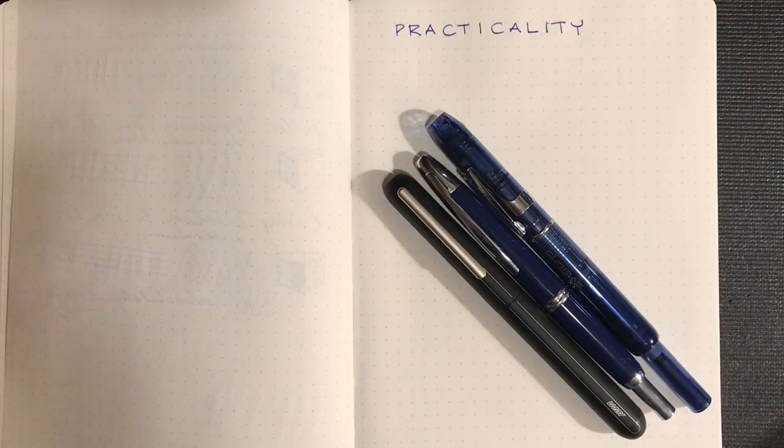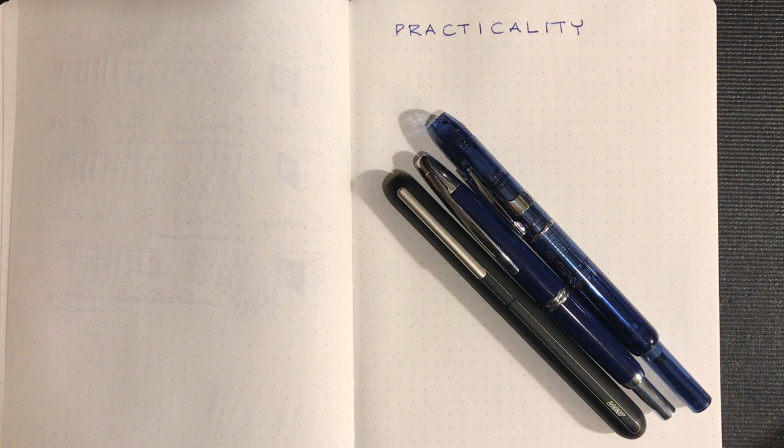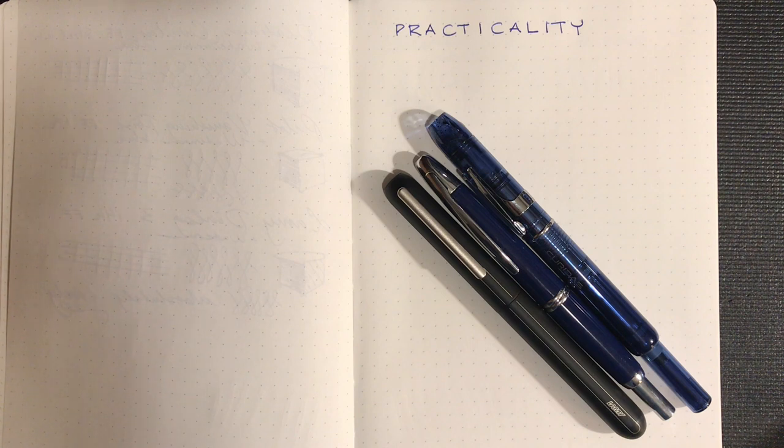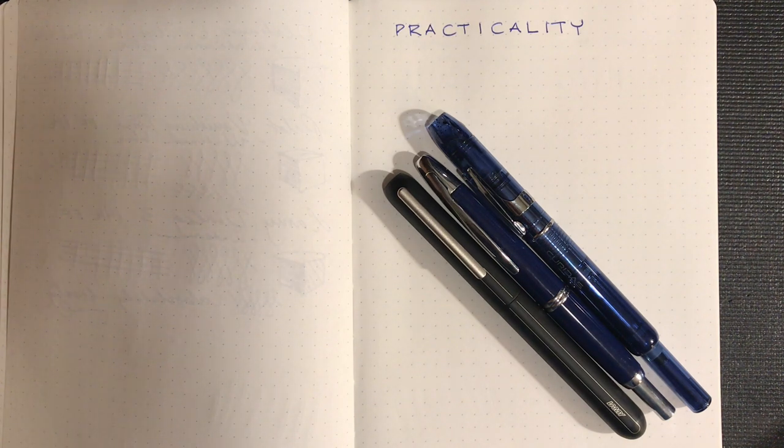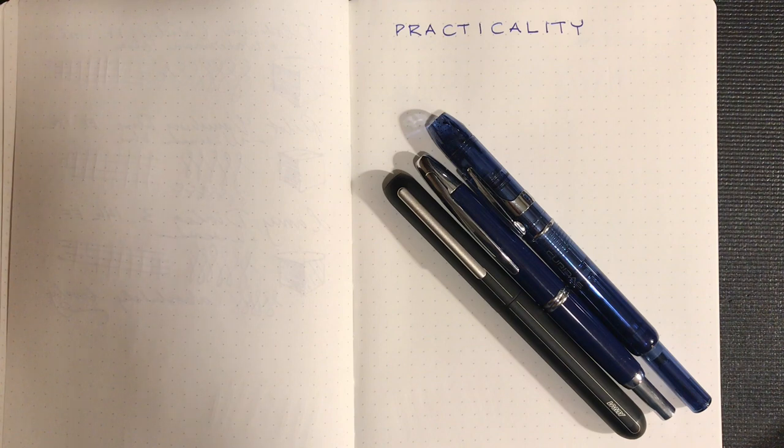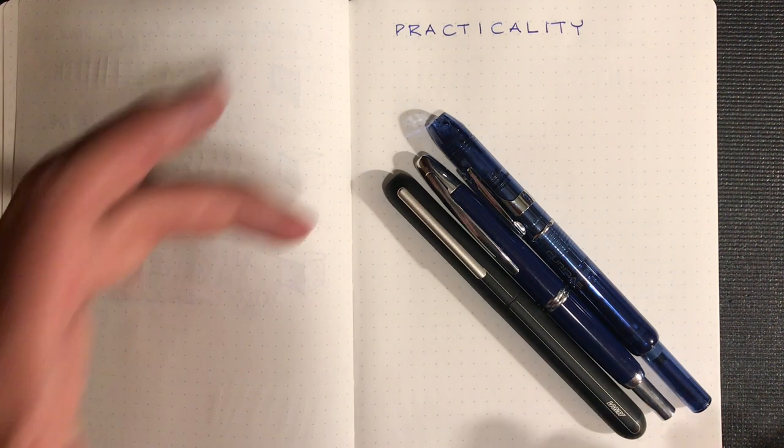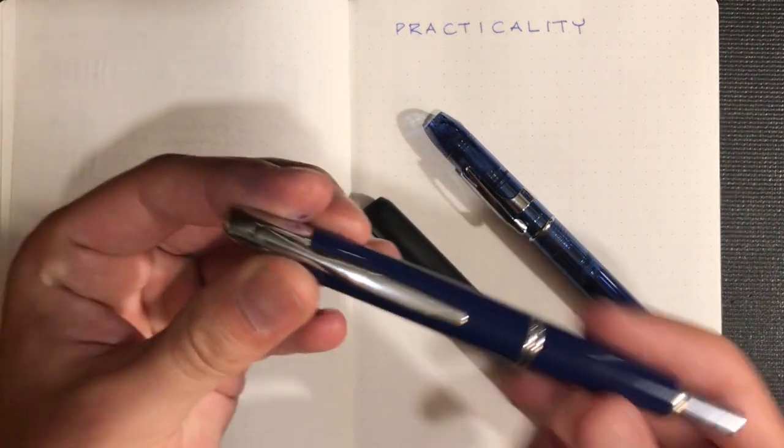For this next part, I'm going to be evaluating these three pens on the basis of a couple different attributes that I personally think are really important. One of which for a capless pen, I think the idea behind it is that it's a very practical version of a fountain pen. So which of these three do I think is the most practical?